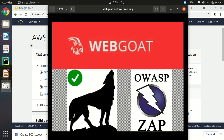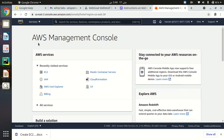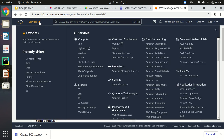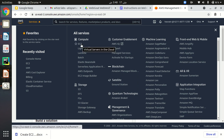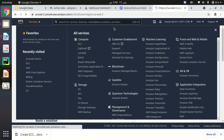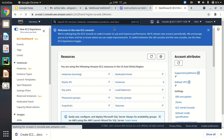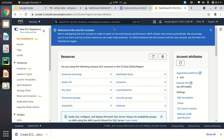Enough talking, let's jump into practical work. Go to your EC2 instance — our first step is to create an EC2 instance. Click on EC2, you can find it here, or click on this little triangle and you will find EC2 here. Click on EC2 to access the EC2 dashboard. While creating an EC2 instance, keep in mind that WebGoat and WebWolf listen on port 8080 and 9090 respectively.